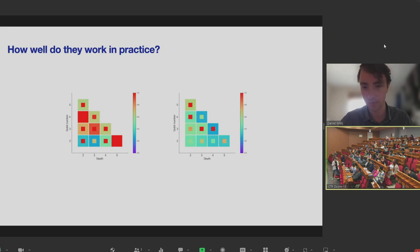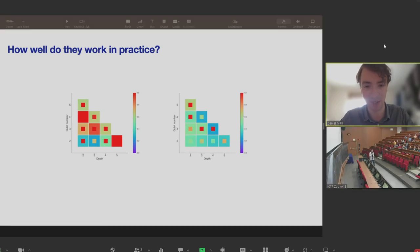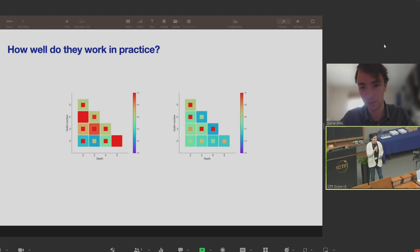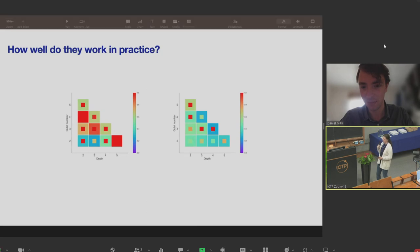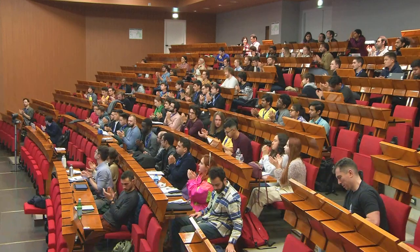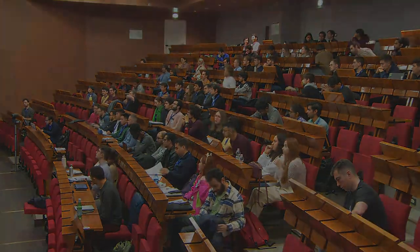If there are any more questions you can put them in Slack and Daniel will check. Daniel Mills joined us from the Quantinuum office in the UK. We'll have a 10-minute break now, and at 11:20 we'll continue with part two. Thank you Daniel for a very nice talk.